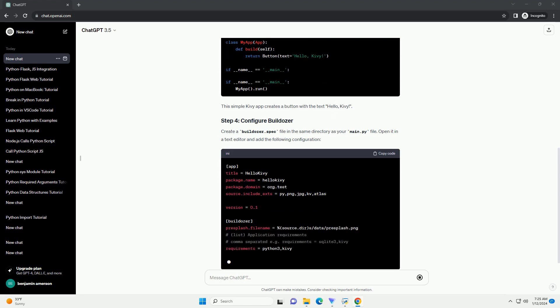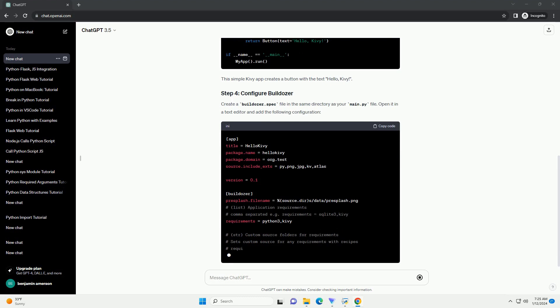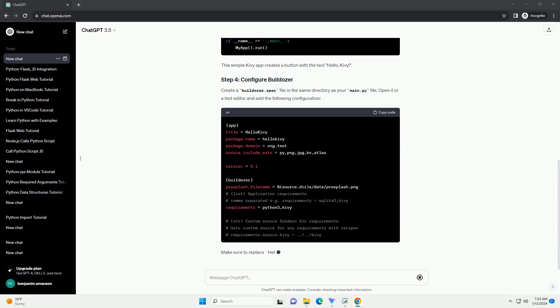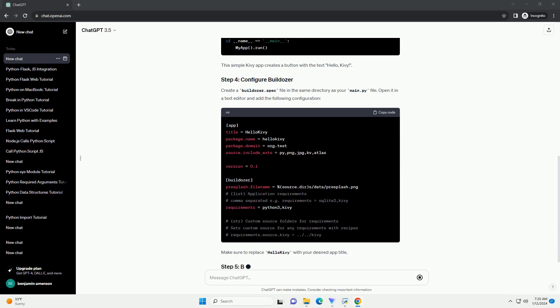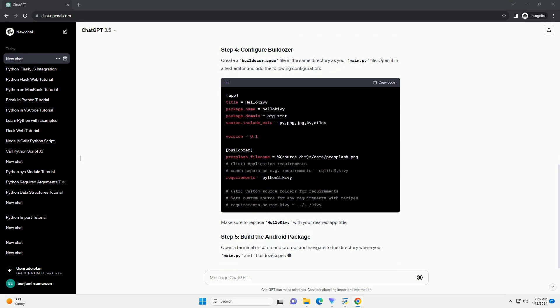Create a new Python file for your Kivy app. Let's name it main.py. Open the file in a text editor and add the following code. This simple Kivy app creates a button with the text Hello, Kivy.